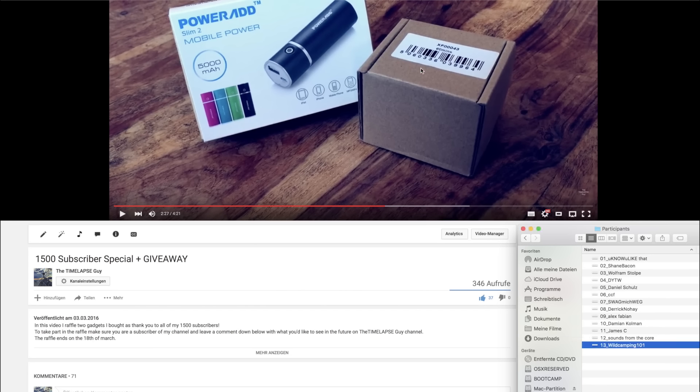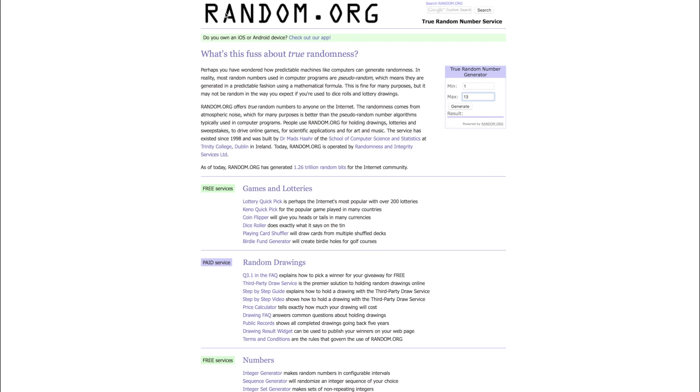So, this is all the comments I chose. To get a fair raffle now, I choose the website random.org. There I put the numbers from 1 to 13 there in this true random number generator.